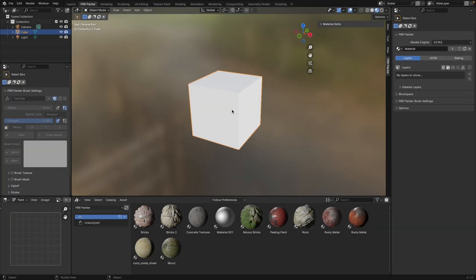In this video I'm going to quickly go over the main parts of the PBR painter user interface. I'm not going into any depth, just going through where things are and the basic layout. On the right hand side is the main PBR painter panel, and this is where you're going to spend most of your time.